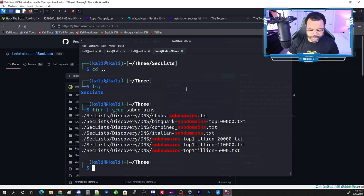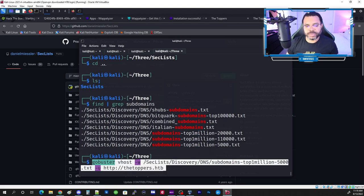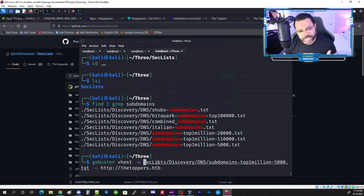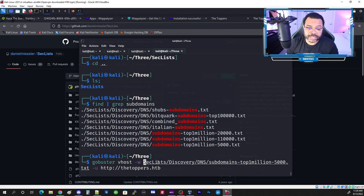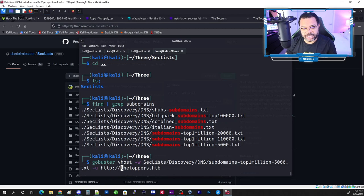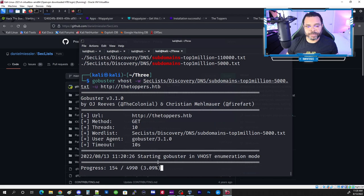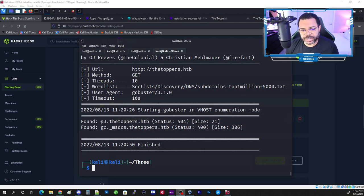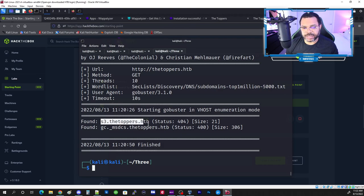The new command uses gobuster with vhost mode. Since the SecLists folder is one level below where we are, I remove the leading slash. The command is: gobuster vhost -w SecLists/Discovery/DNS/[wordlist] -u http://thetoppers.htb. We run it and let it finish. The scan is done and it found two domains — including s3.thetoppers.htb.